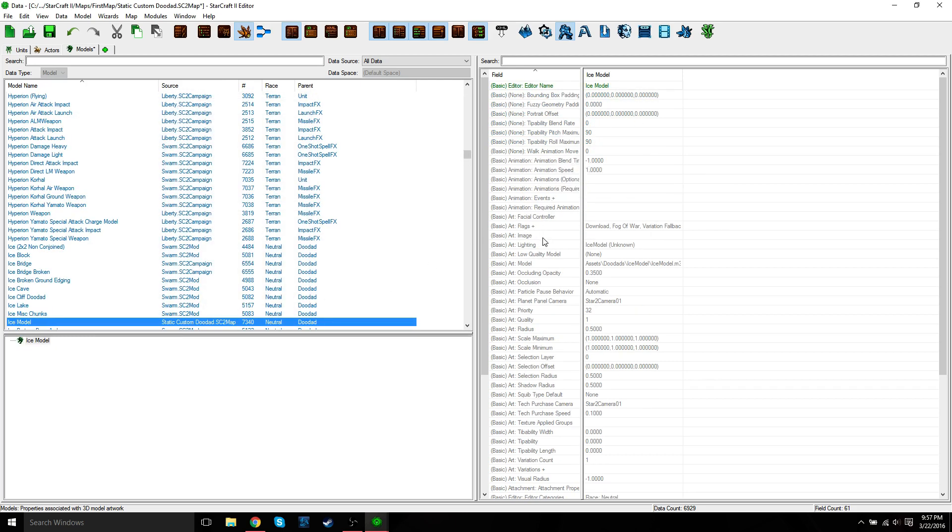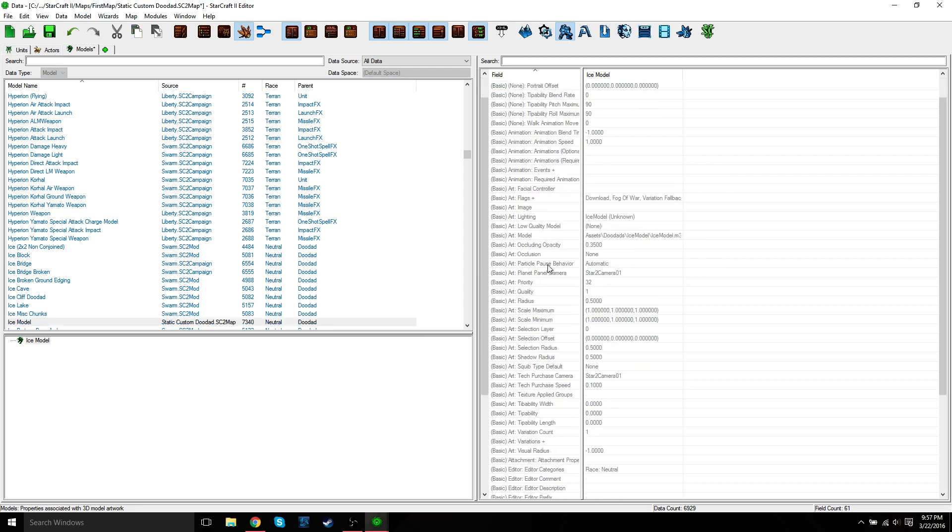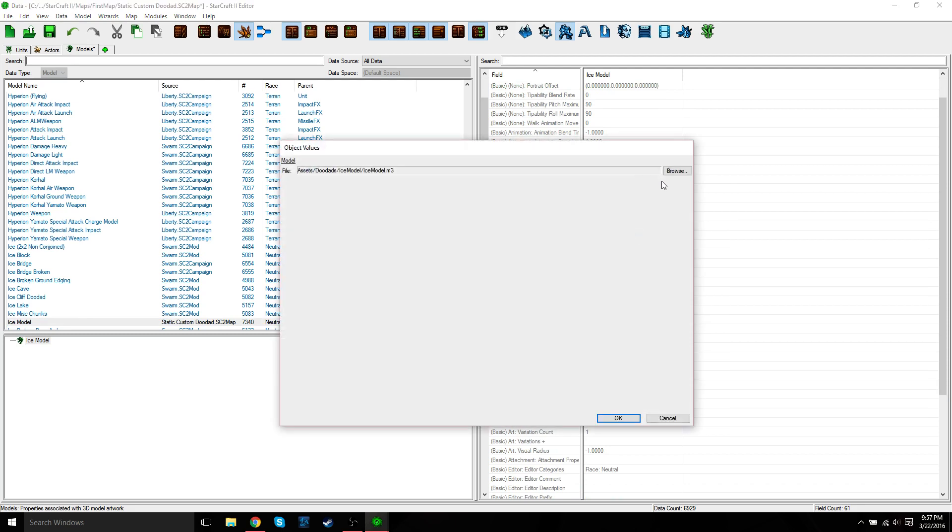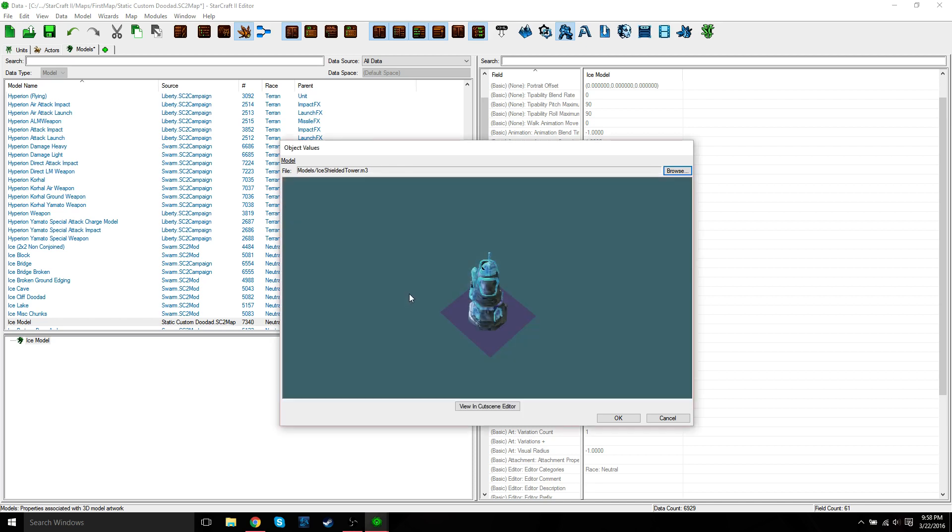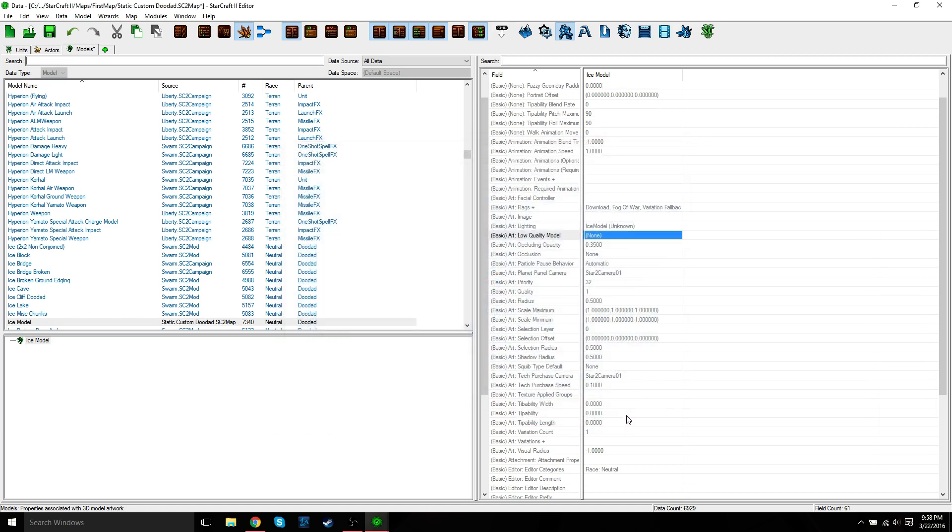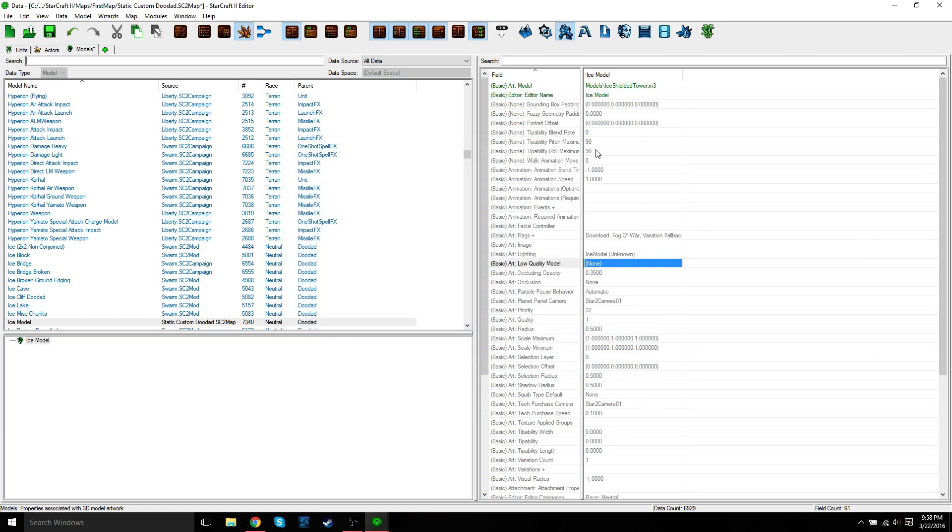Now you have your Ice Model. So now we need to tell it where to find the ice model that we imported. So you need to go to Basic Art Model, double-click the field value, and then you're just going to browse for the Ice Shielded Tower. And then just press OK. And that should update it there. OK, so the next thing we need to do, let's first save this.